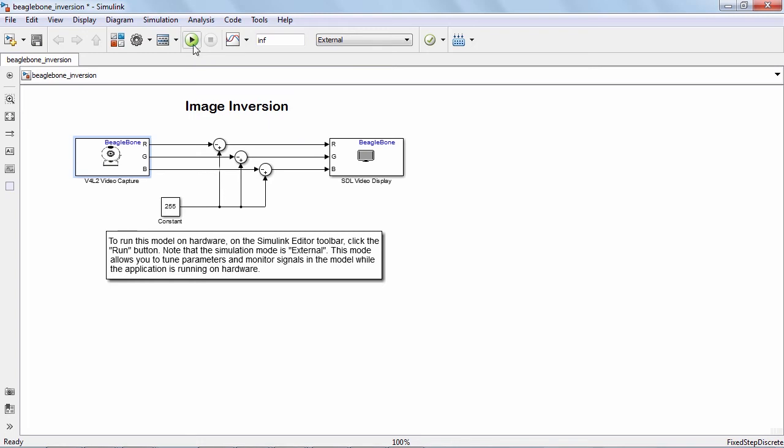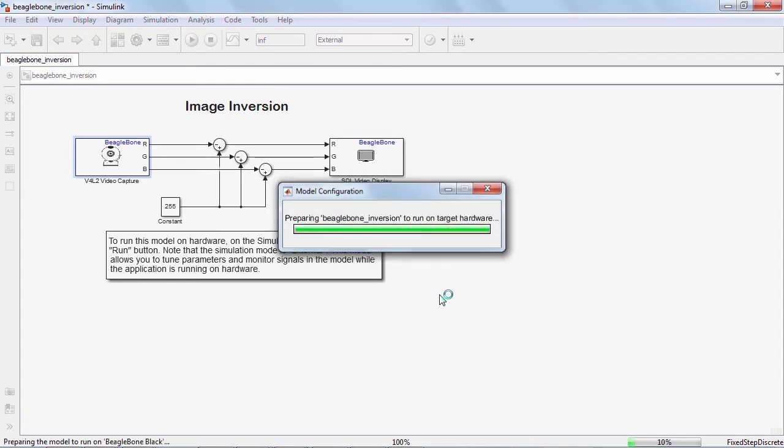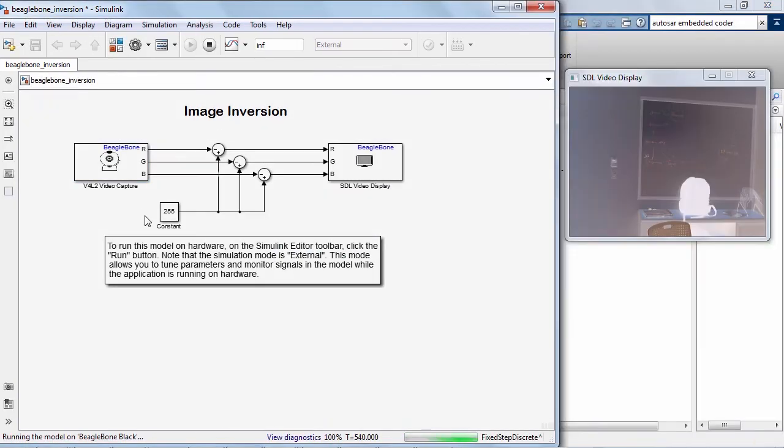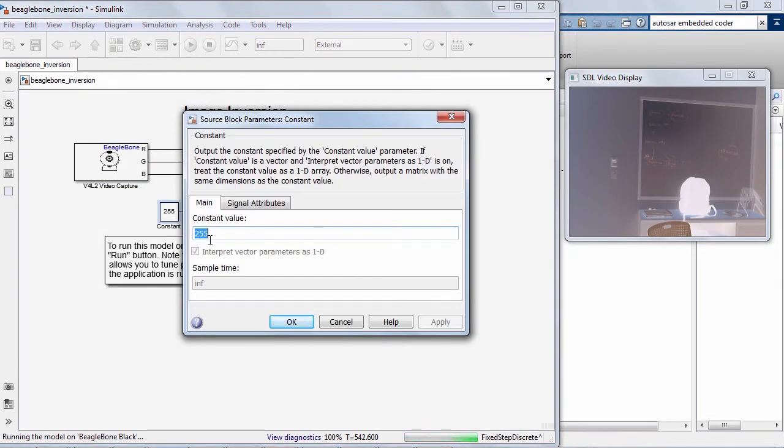I am now ready to run the demo. So here, I click on the run button on the toolbar, and after a moment or two, it is running on the Beagle. Now it started running on the Beagle.